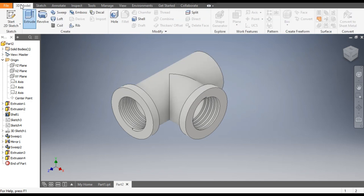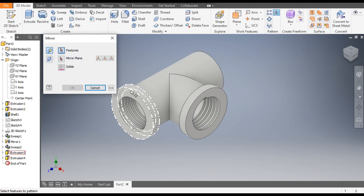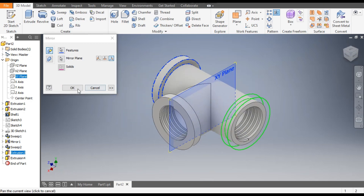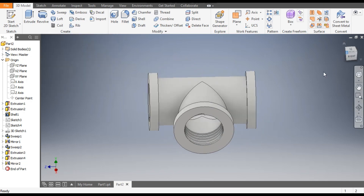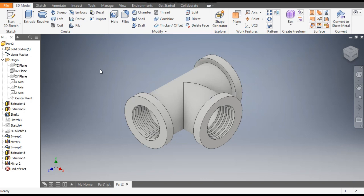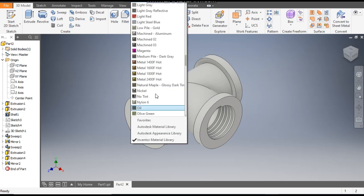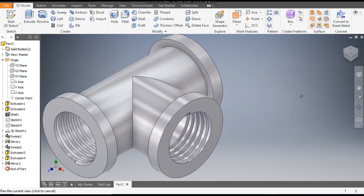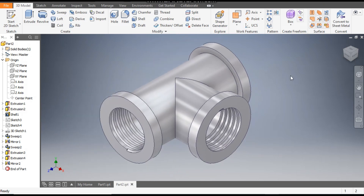We want a flange on the third side also, so go to 3D Model, go to Mirror Feature, select this flange profile, go to Mirror Plane and select the XY plane. You can see the flange, then OK. Now we will assign color — go to Defaults, click and select the Opal color so it will look like steel. This was a basic tutorial on how to construct a T-type pipe fitting in Autodesk Inventor software. I hope you liked the video — please hit Like and subscribe for more such videos. Thank you.